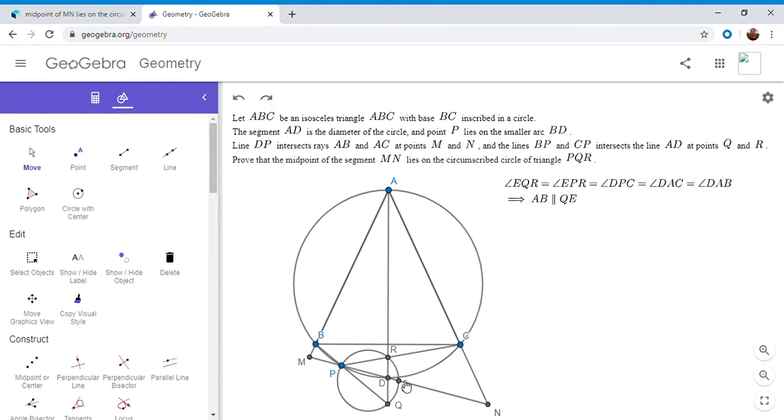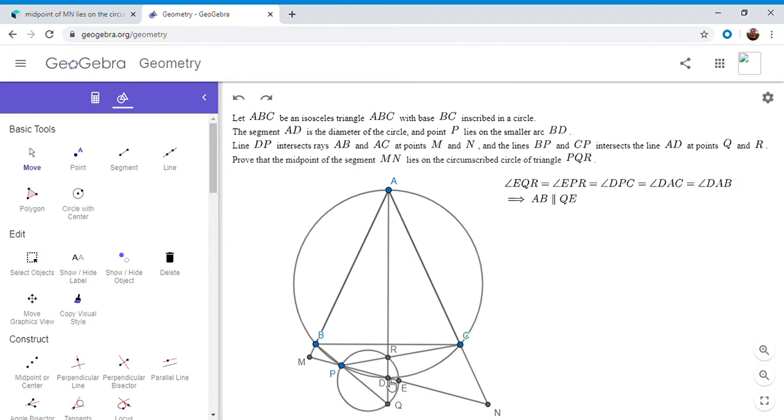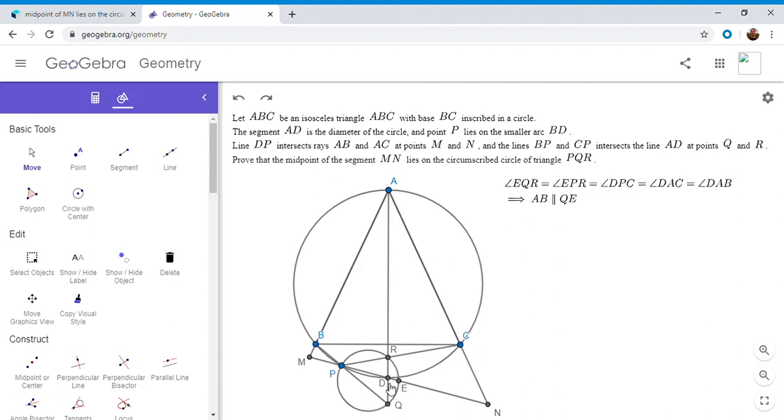So we have angle EQR is equal to angle EPR. Okay. Because PREQ is cyclic. EPR is DPC. And then DPC has to equal DAC. Because APDC is cyclic. And DAC is equal to DAB. So since AD is a diameter, it also has to be an angle bisector of that triangle.